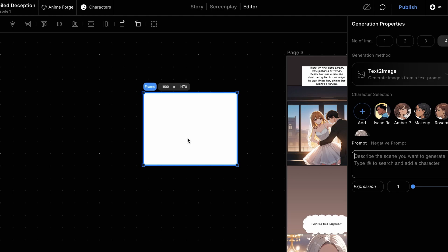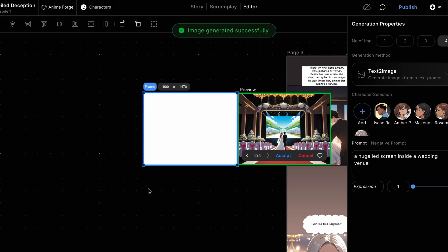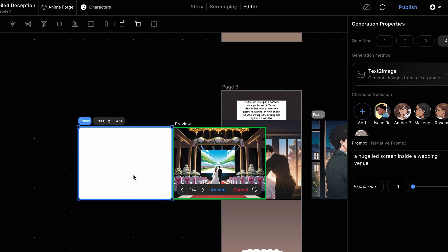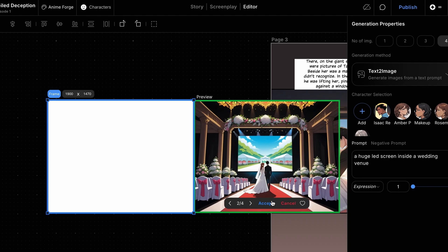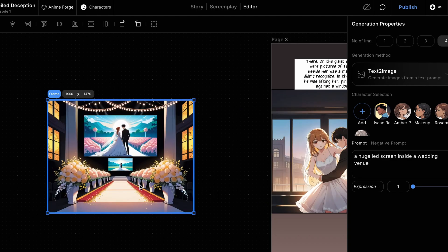Our goal is to create an image with our character looking at a big screen in a wedding venue. We'll start with an empty frame and enter the prompt, a huge LED screen inside a wedding venue, into the prompt box to generate an image. Since this will serve as our base image, we don't want any characters in it, so we'll select an image without any characters in the venue.